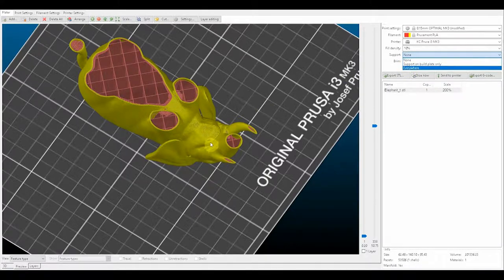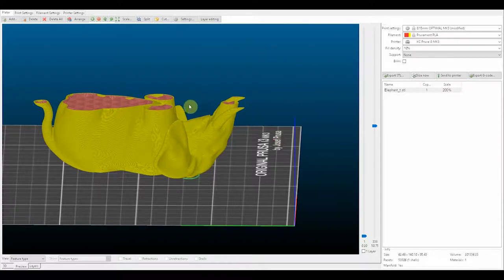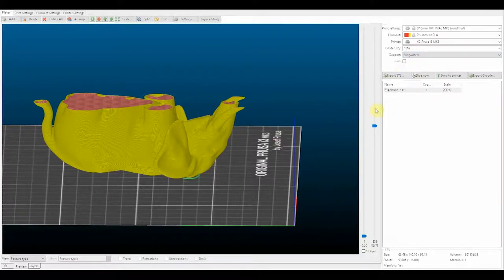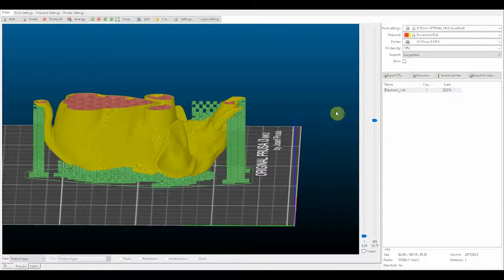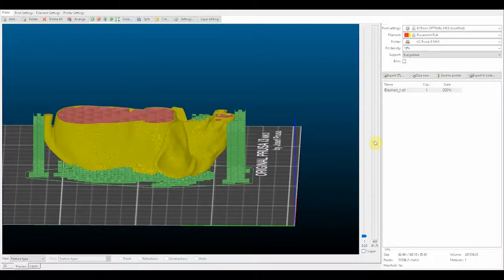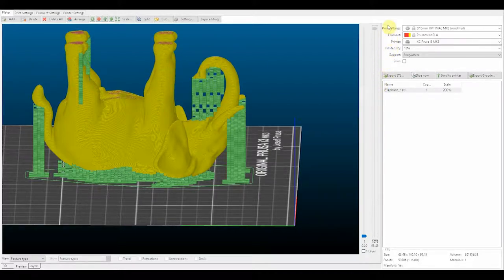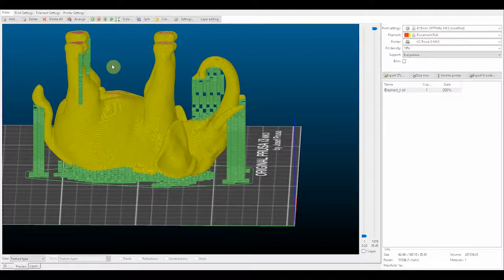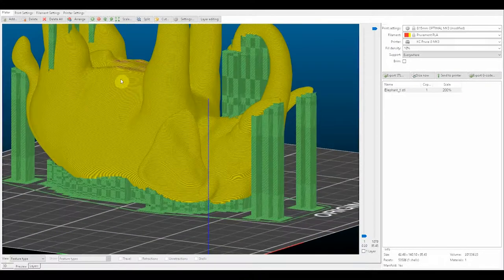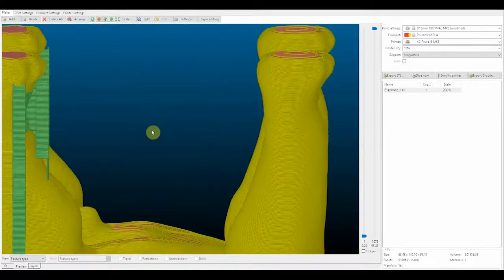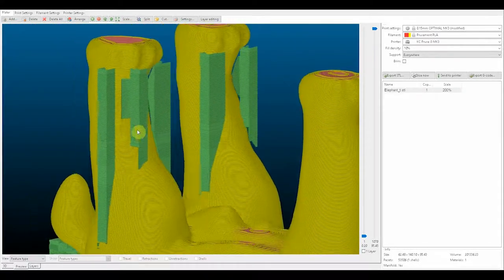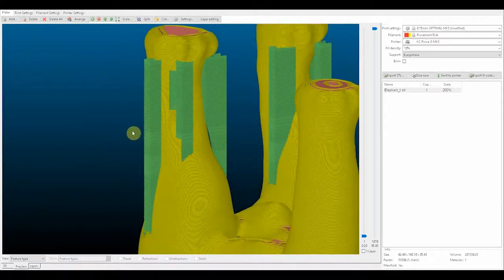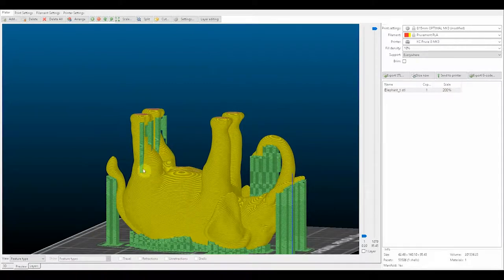Let's take it down to 10 percent. See what that looks like. That's better. That should speed up the print quite a bit. And now let's add that support material. Since we want to have support material in this area we have to select everywhere, otherwise it will just put it on the build platform as it says.